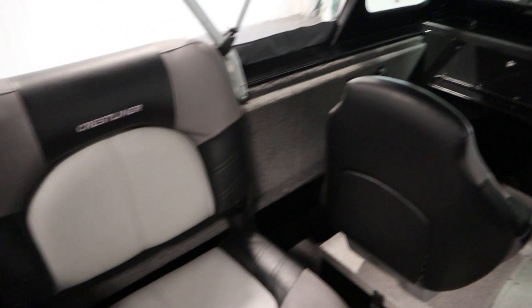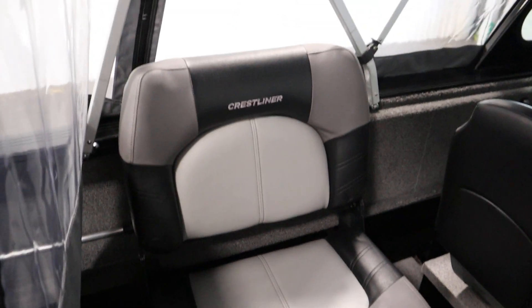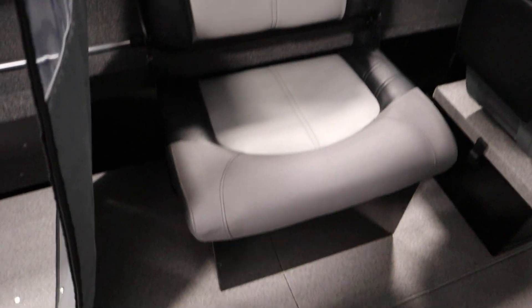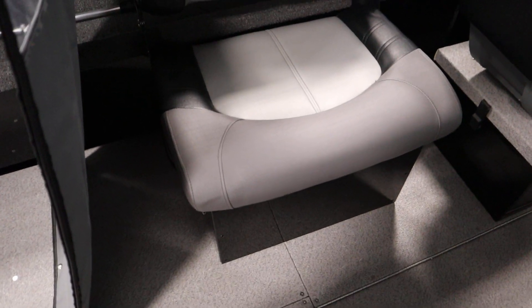You can fold this down, same with this. You can fold this seat down, you can pick it up and put storage underneath.